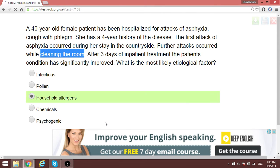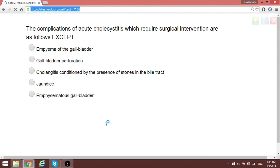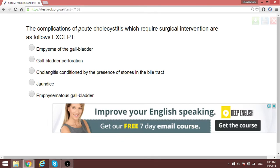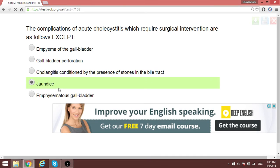The complications of acute cholecystitis that require surgical intervention are all of the above except jaundice. In jaundice you don't surgically remove layers of the skin. Empyema of the gallbladder, perforation, and emphysematous cholecystitis are urgent surgical cases. So except jaundice, you don't do surgery.